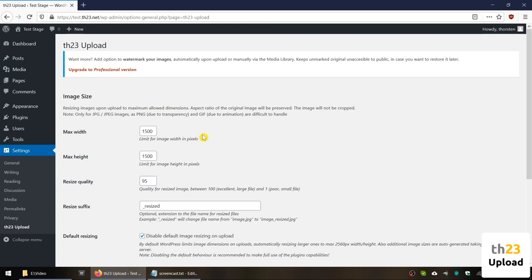Maximum width and height defines the maximum dimensions a new image will be stored upon upload onto your server. In case a larger than this image is uploaded to the media library, it is automatically resized to fit into the maximum width and height defined in those two settings. The aspect ratio of the image will be kept. It will not be cropped or distorted in any way.